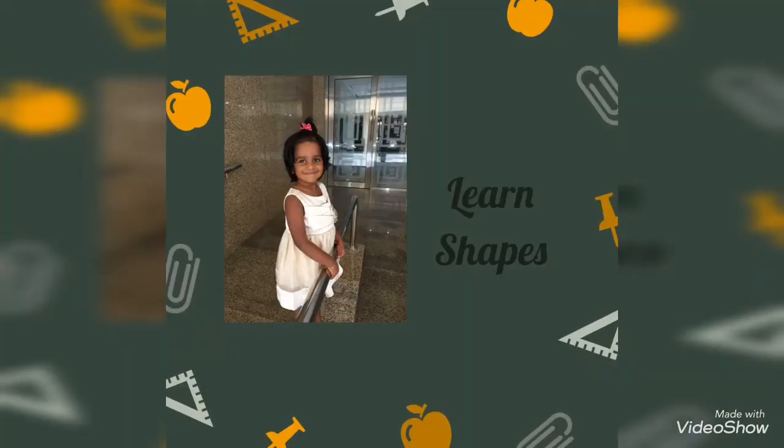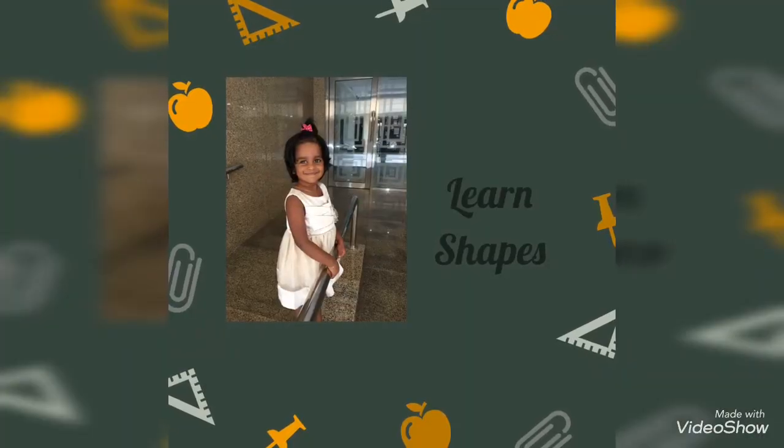Friends, do you know the difference between 2D shape and 3D shape? 2D shape is flat and 3D shape is fat. Can you continue?